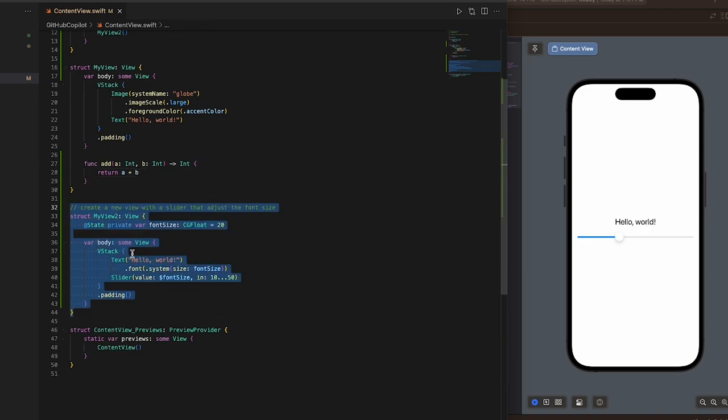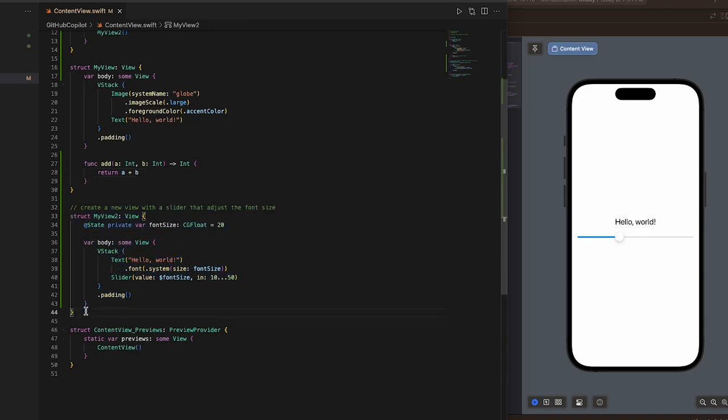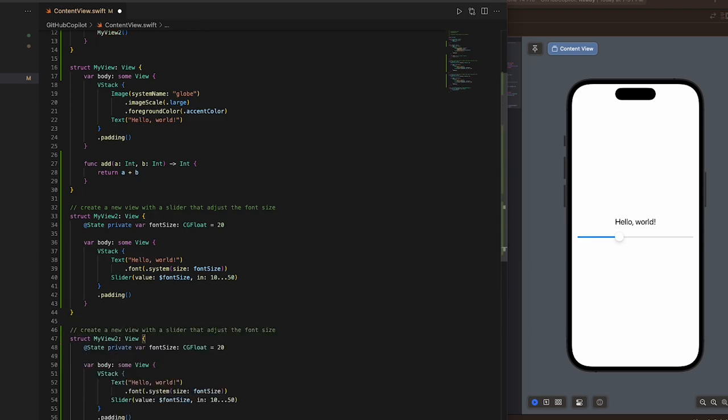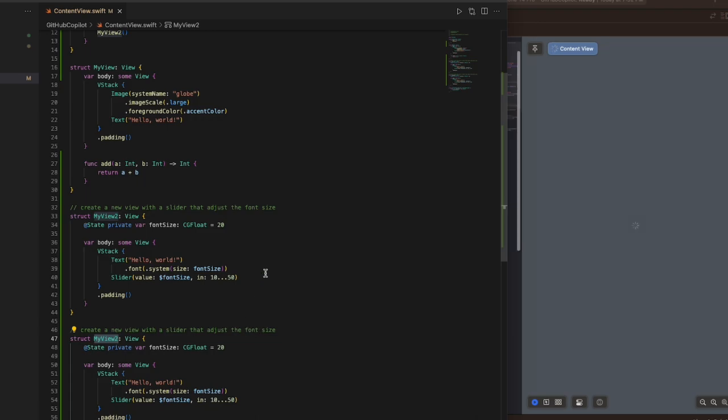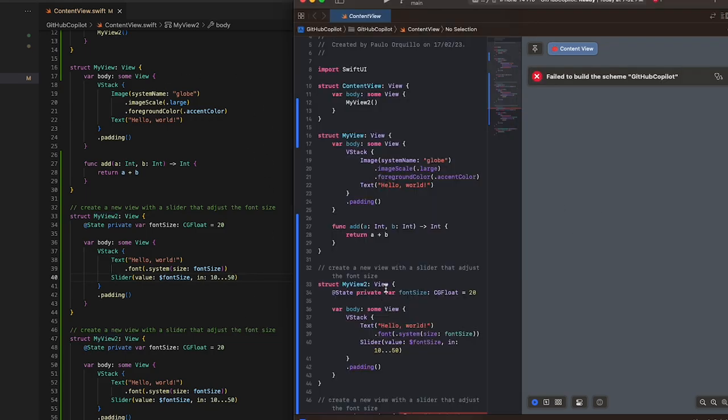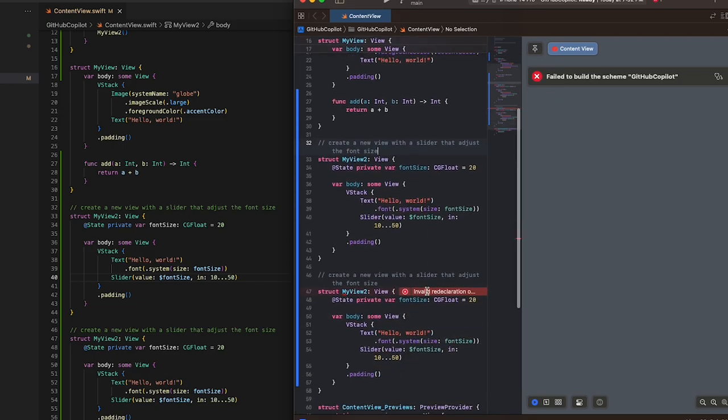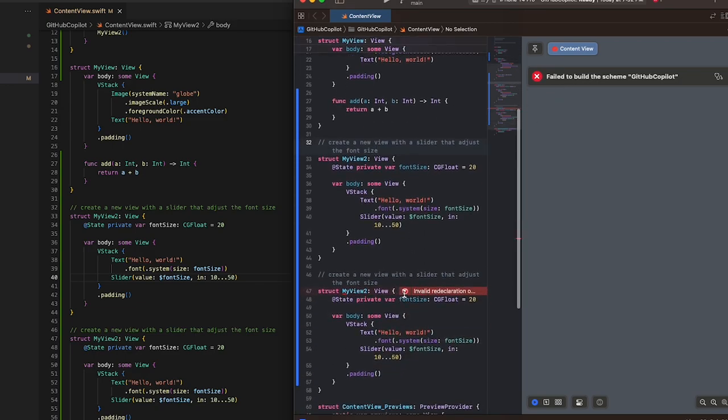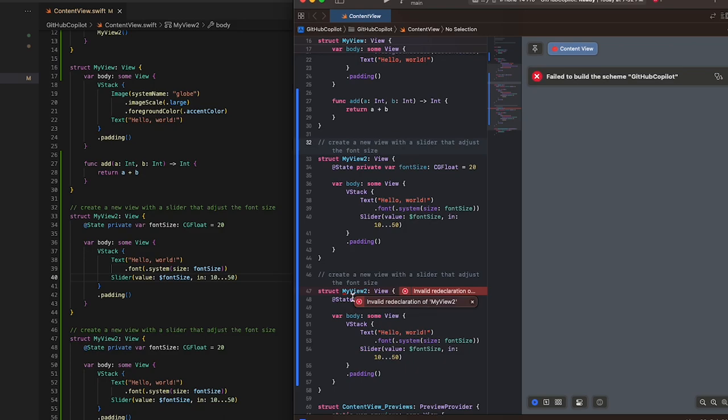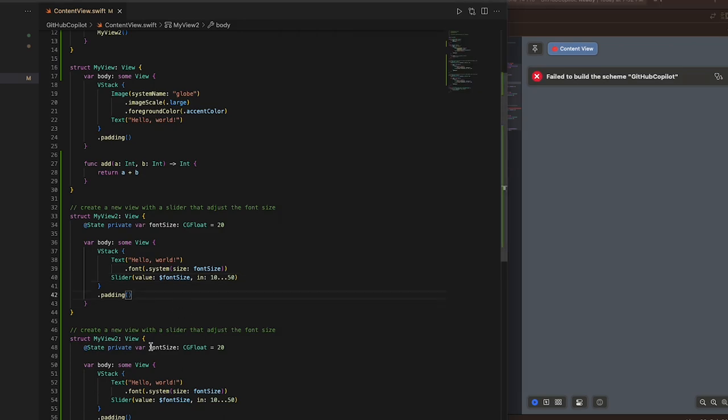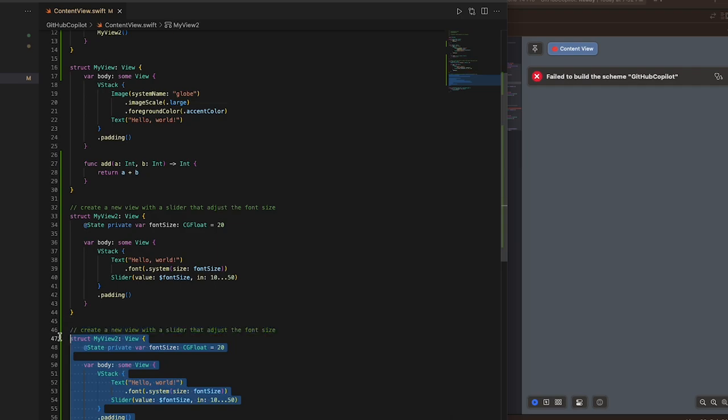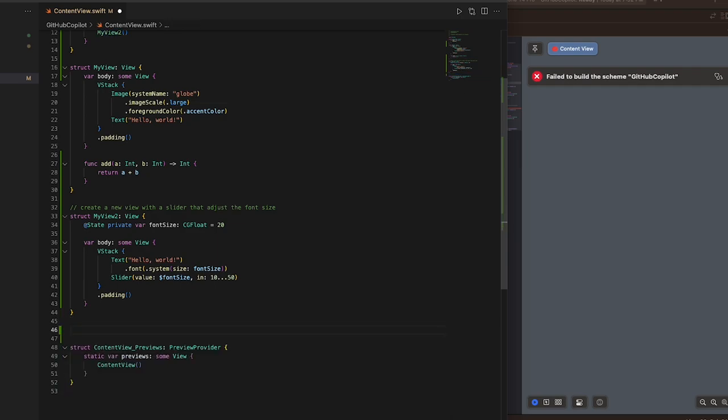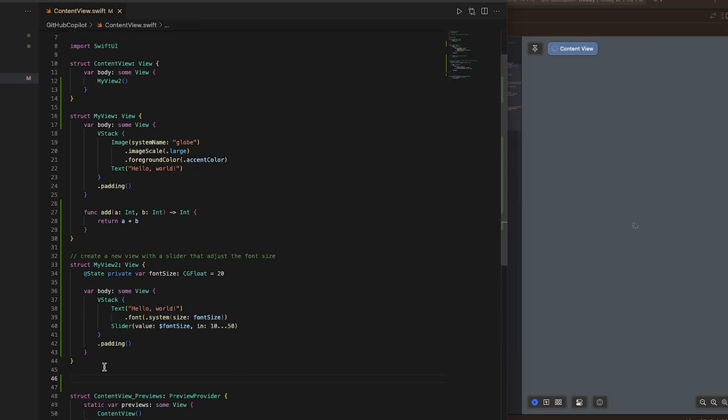One thing VS Code is not good at is whether it would actually compile. If I copy this and save it, it technically has the same struct. If I save it, it would allow me to save it. But if I jump into Xcode, it's going to complain that I'm doing a redeclaration of this struct. It's a good thing to have both open, so I can remove that.